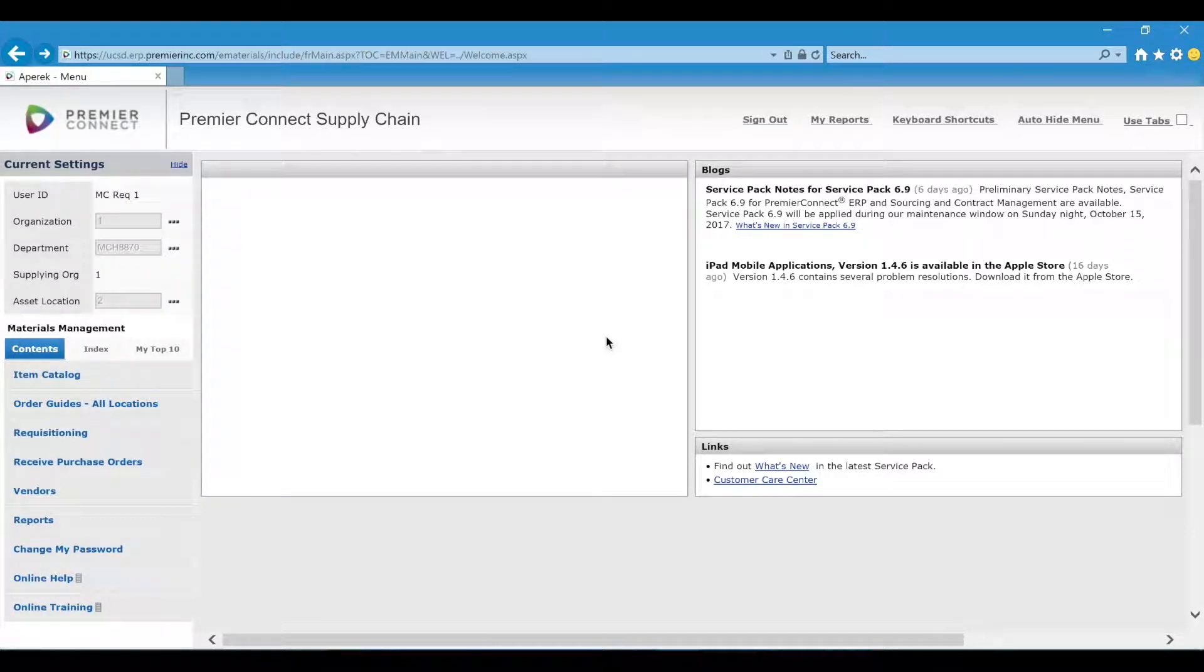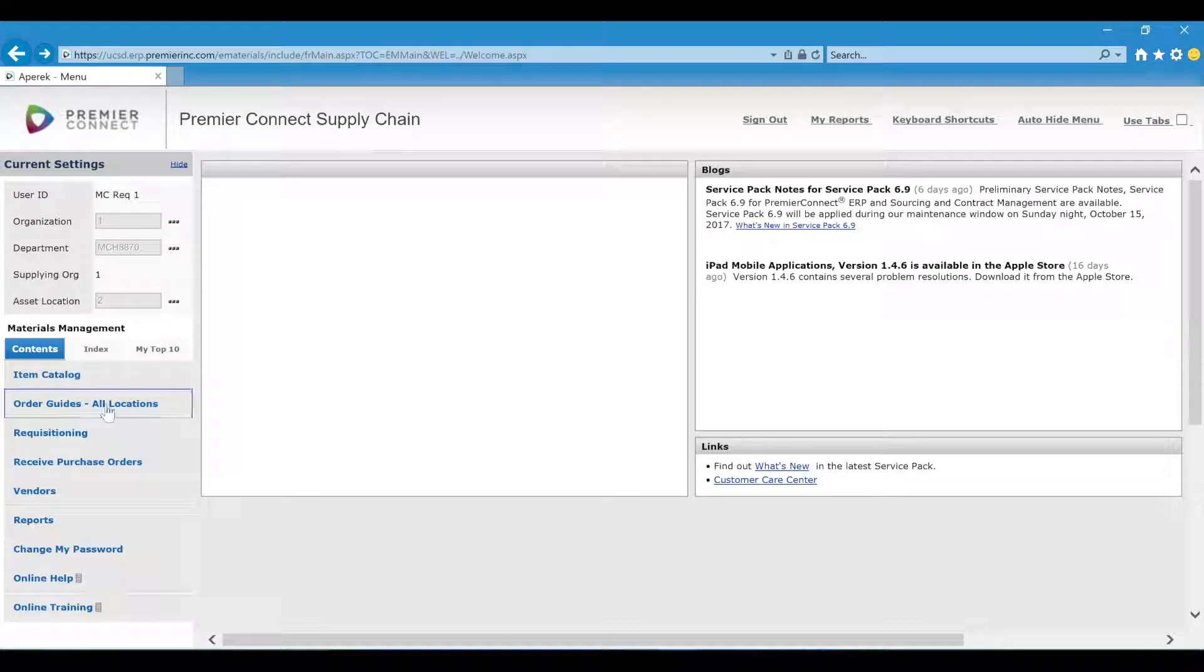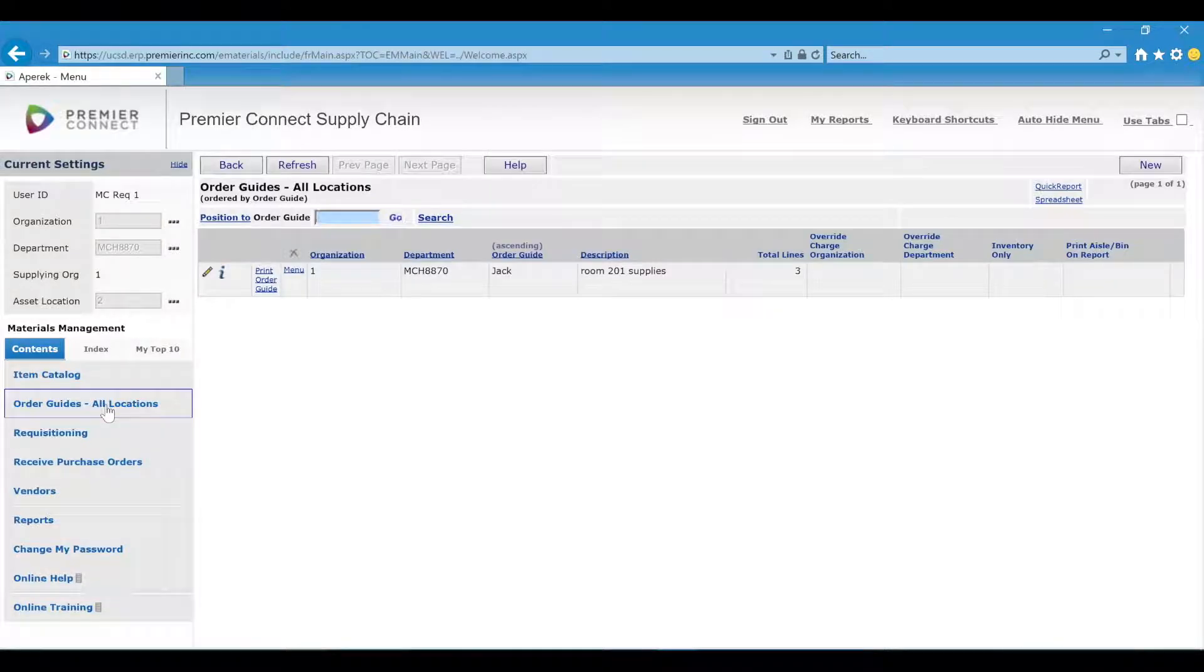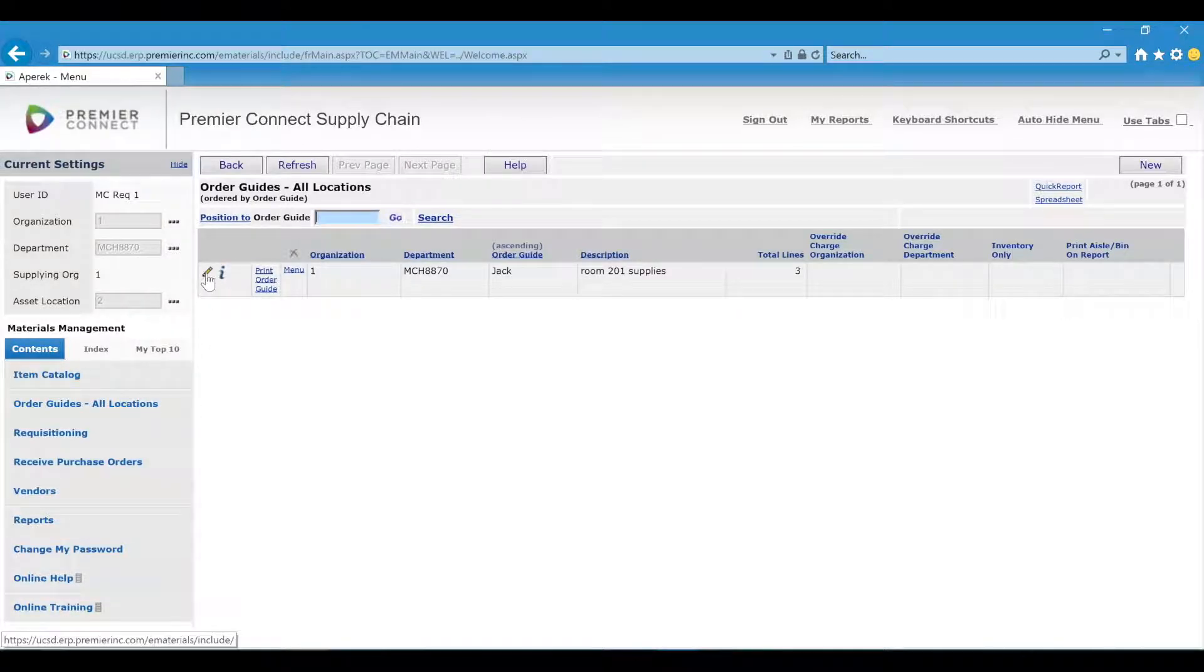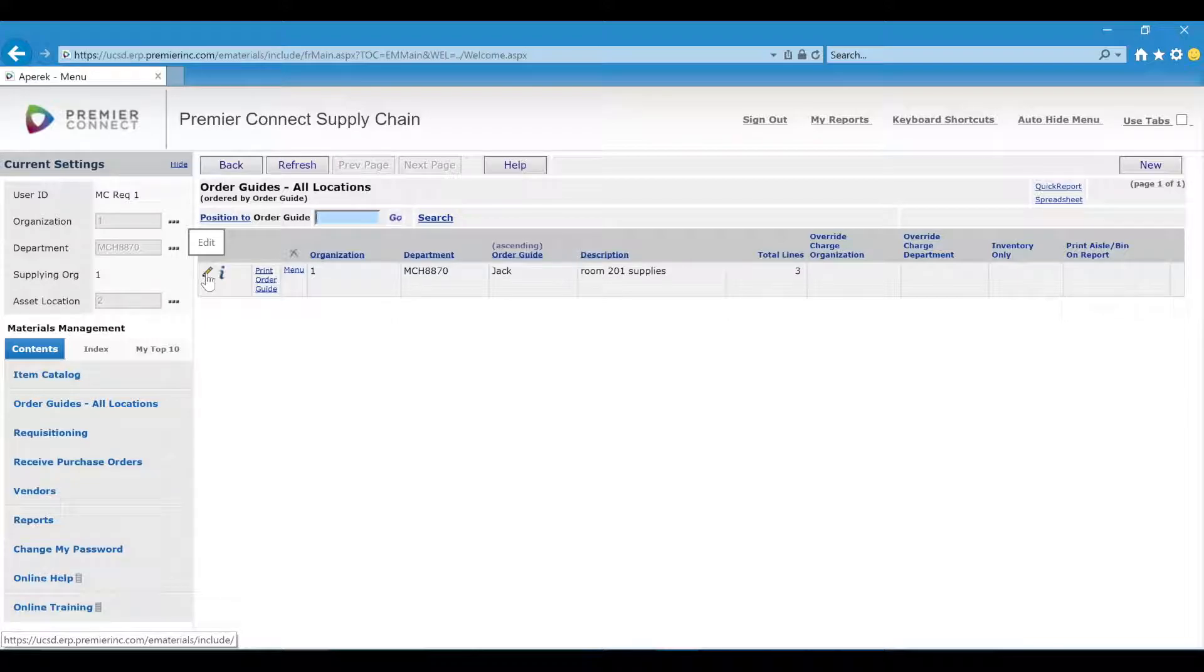Here's how you can make changes to your order guides. Click order guides or location and then click the pencil icon next to the order guide you want to make changes to.